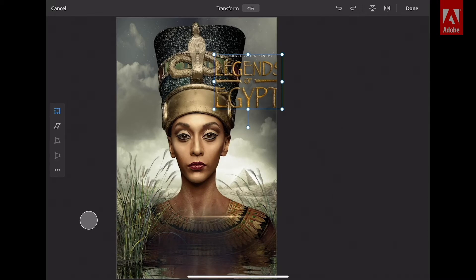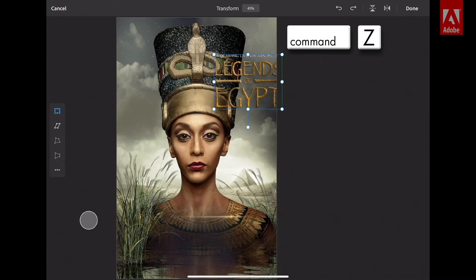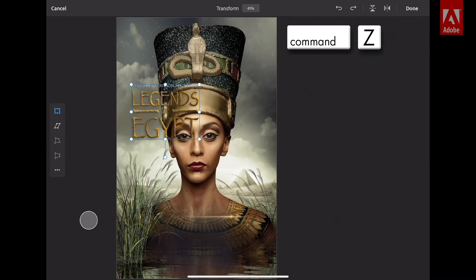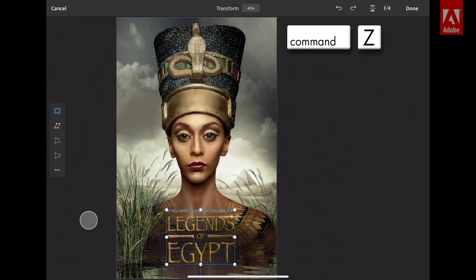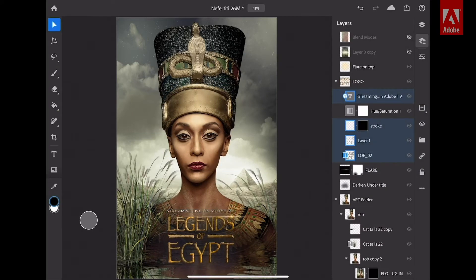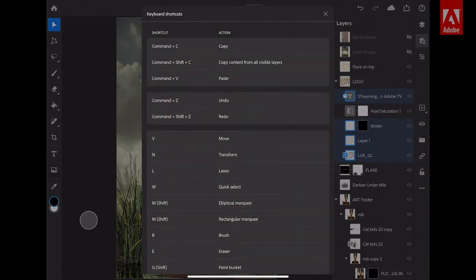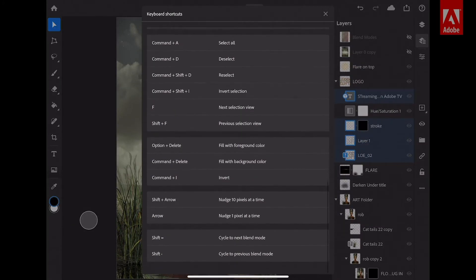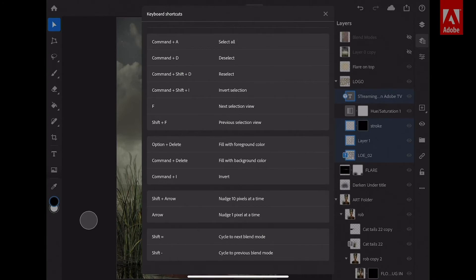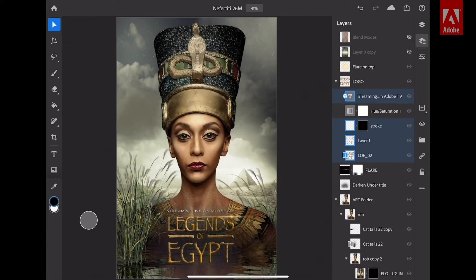My next feature that I really like is the ability to do multiple undo. I'm going to select the Command key and the letter Z from my keyboard to get Command-Z to undo. You have a fantastic set of keyboard shortcuts, and you can see all of those keyboard shortcuts in the upper right-hand corner under View Keyboard Shortcuts. If you have a keyboard, you can really get the most out of Photoshop on your iPad.